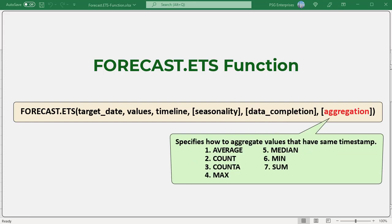Aggregation: an optional argument specifying how the algorithm should aggregate values that have the same timestamp. Although the timeline requires a constant step between data points, FORECAST.ETS will aggregate multiple points which have the same timestamp. This can be any integer between 1 and 7. If 1 or omitted, the average function is used. Other options: 2 for count, 3 for count A, 4 for max, 5 for median, 6 for min, and 7 for sum.